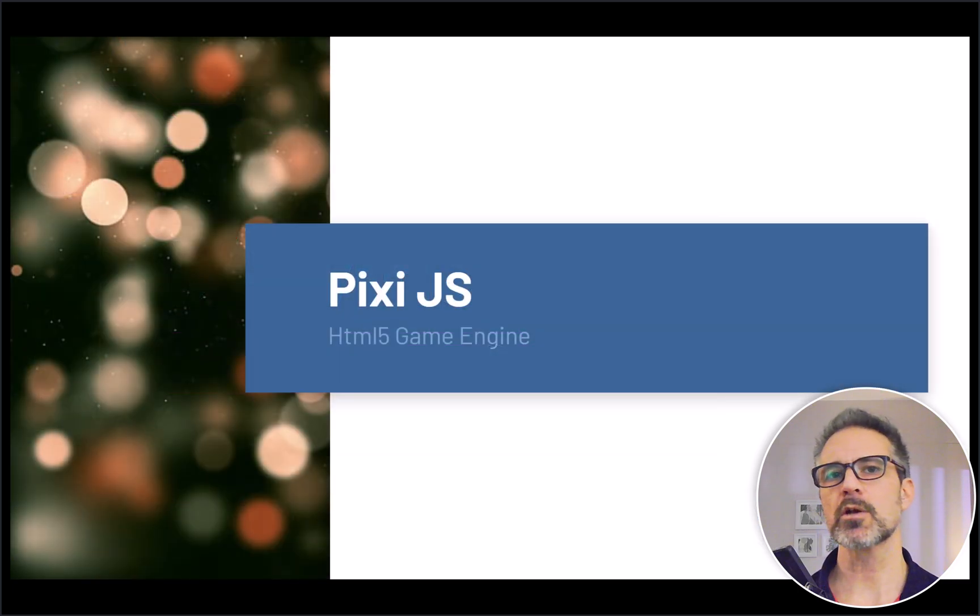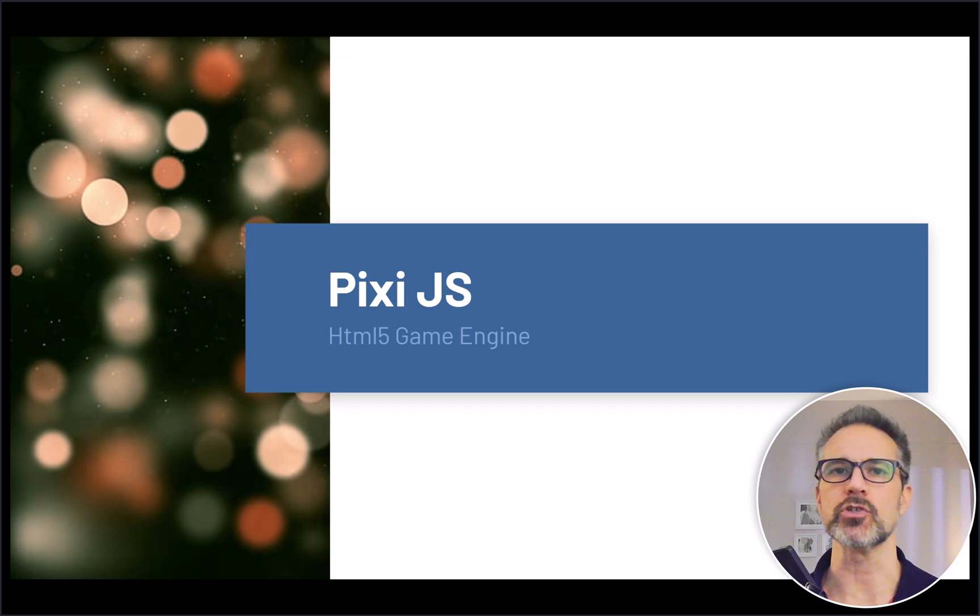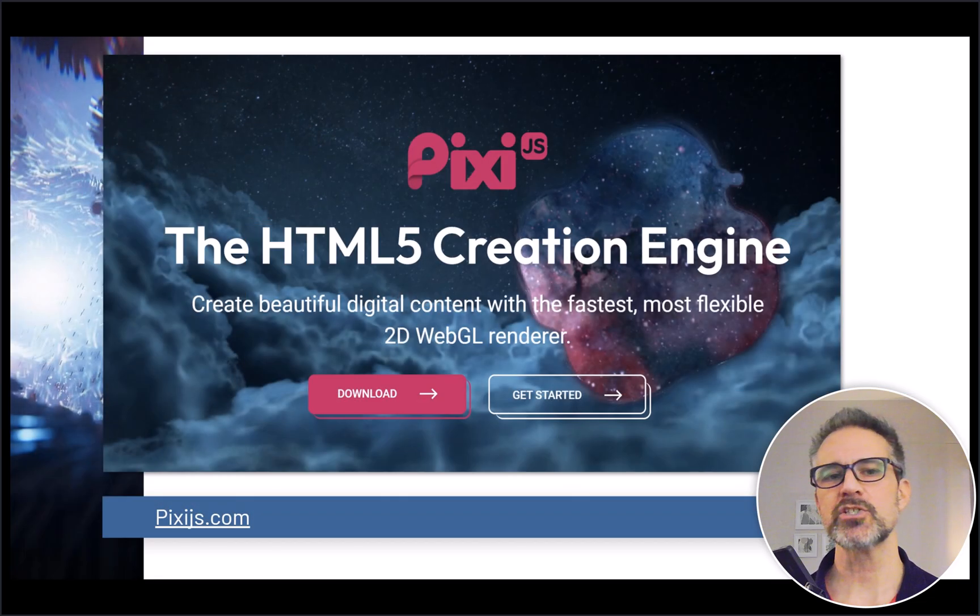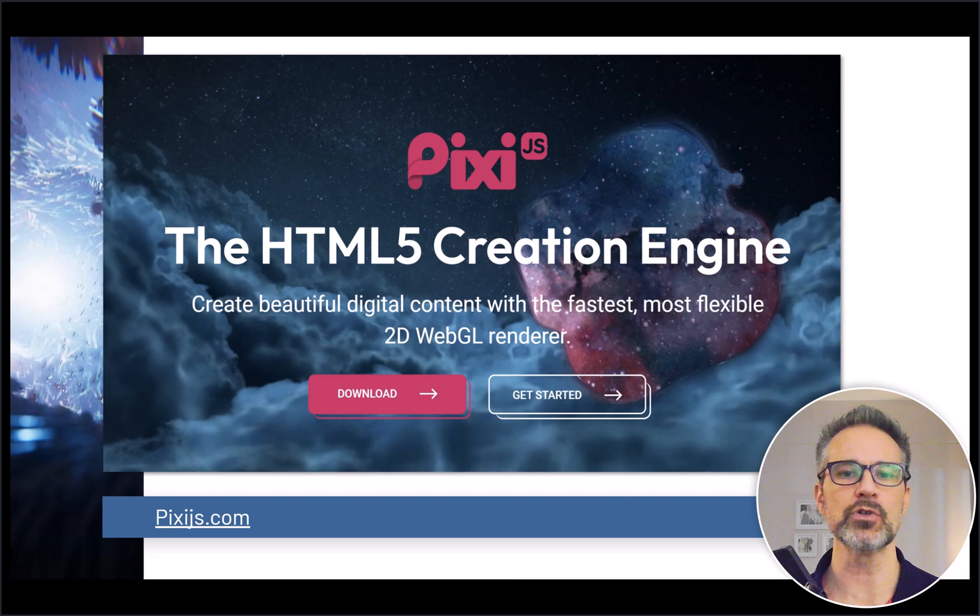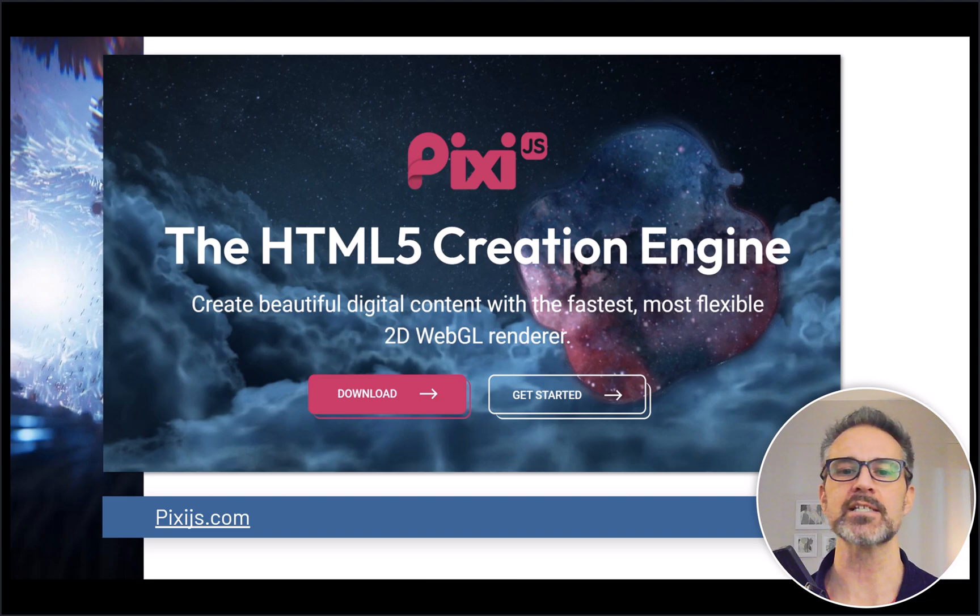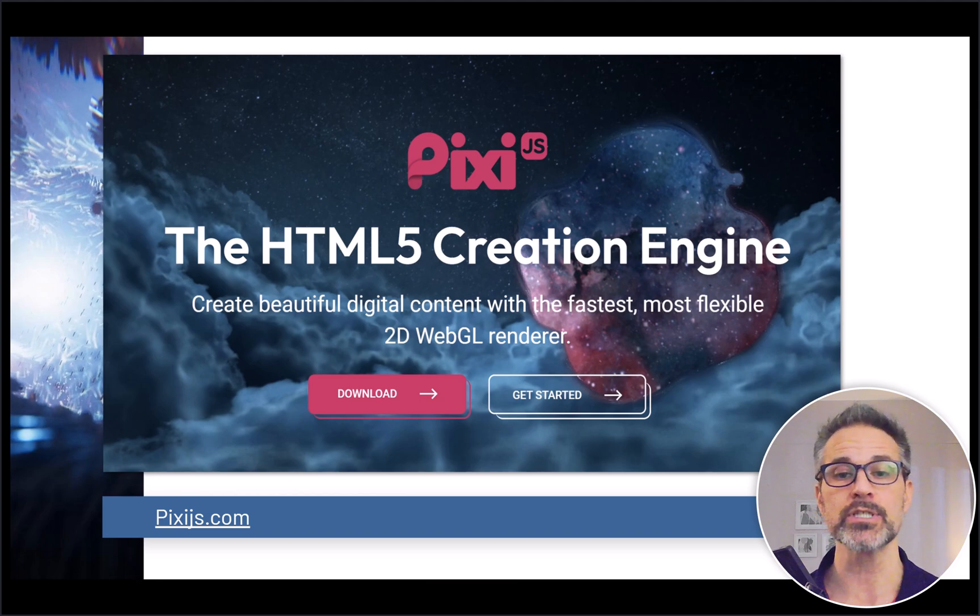So let's talk about PixiJS as one of the HTML5 game engines you can choose. PixiJS is the HTML5 creation engine—create beautiful digital content with the fastest, most flexible 2D WebGL renderer. That's what their official website says.